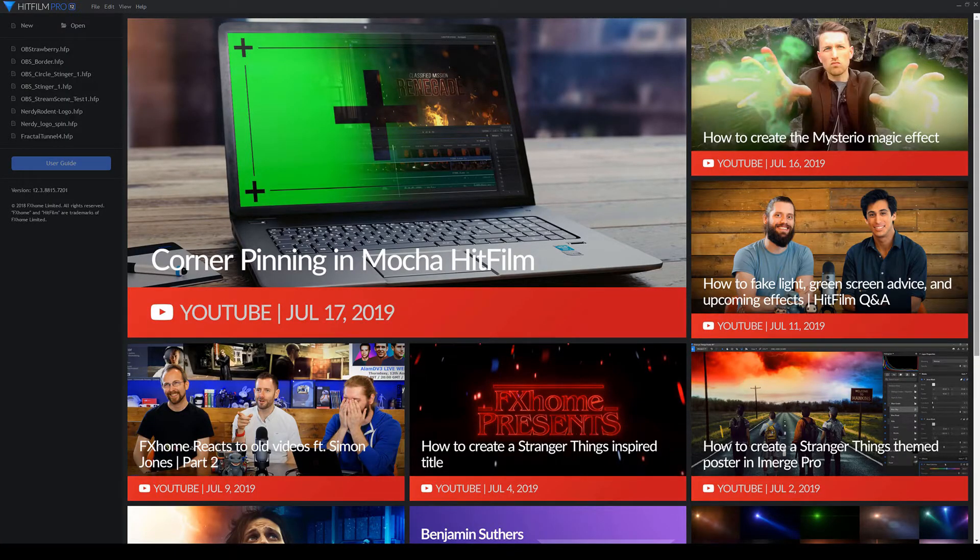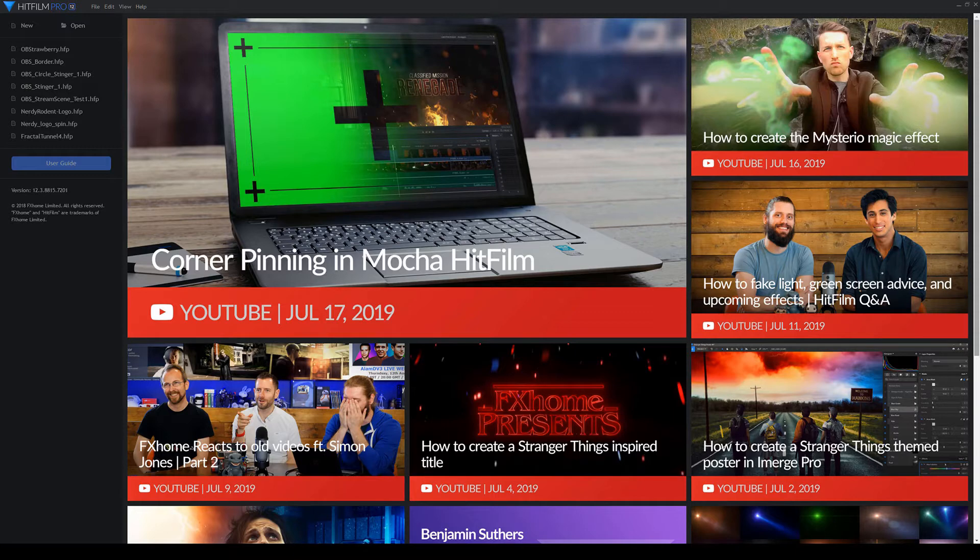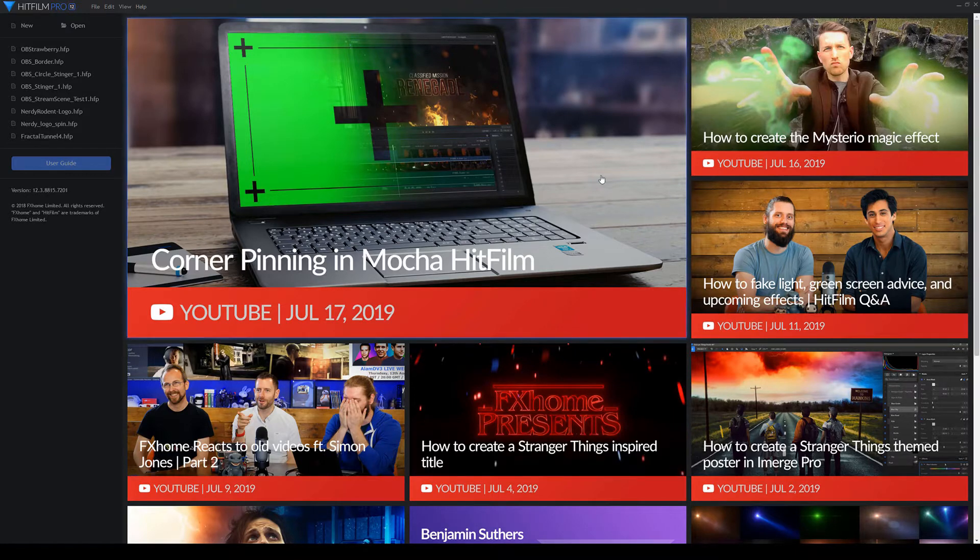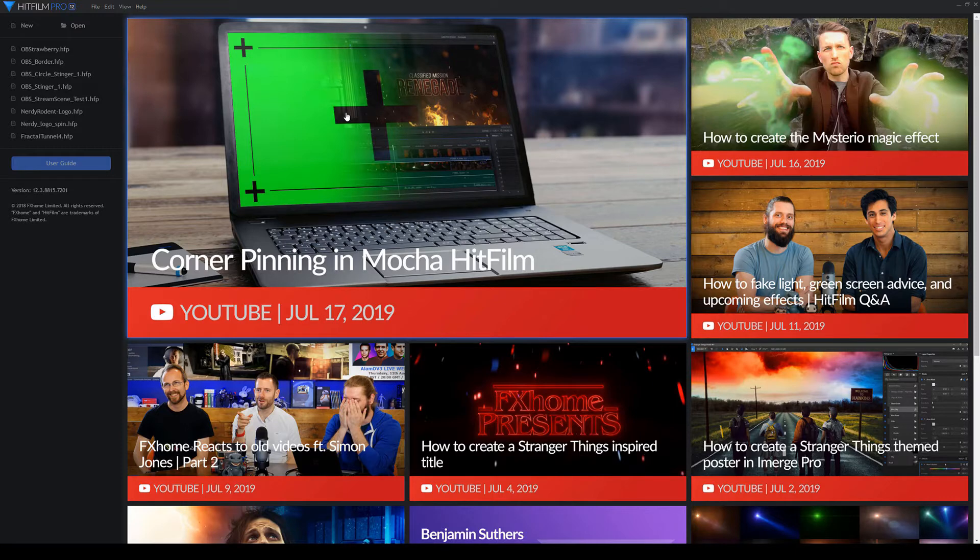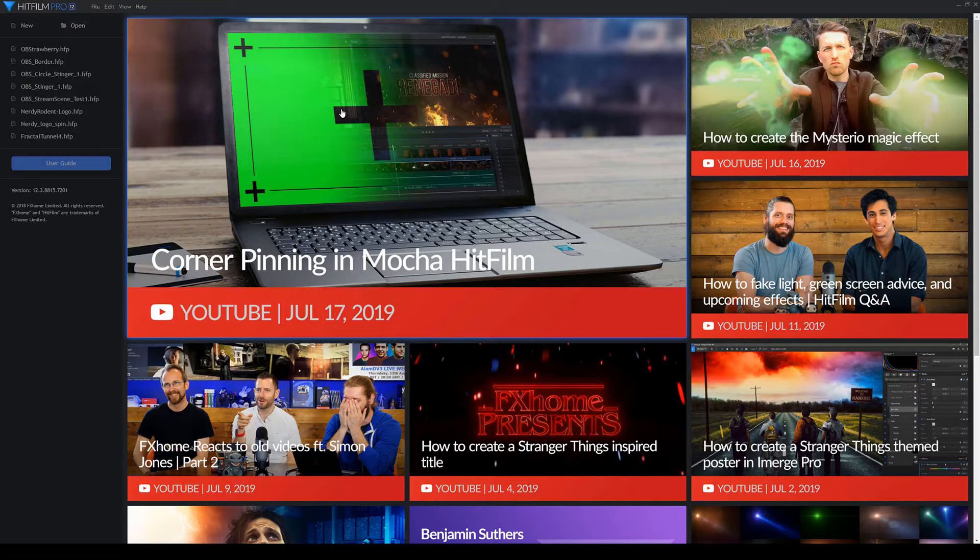Hello and welcome to more Nerdy Rodent Geekery. Today I am playing with Stinger Transitions, and it's got nothing to do with actually getting stung or bees or wasps or anything like that. It's OBS and transitioning between scenes.